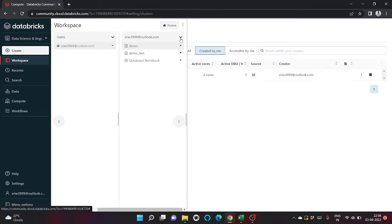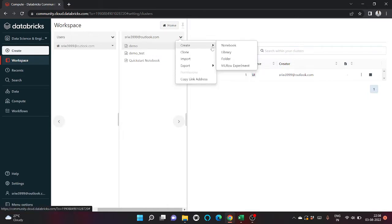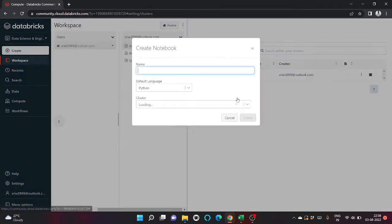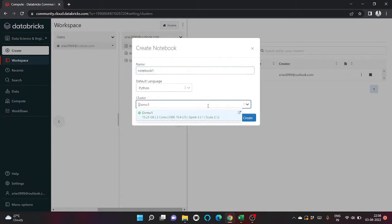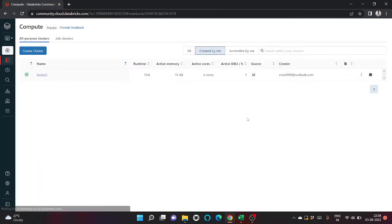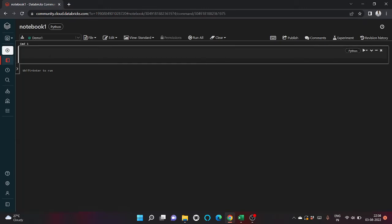So let's begin. I will create a new notebook. Let's give the name as Notebook 1. I will select Python only and I have already created a cluster.